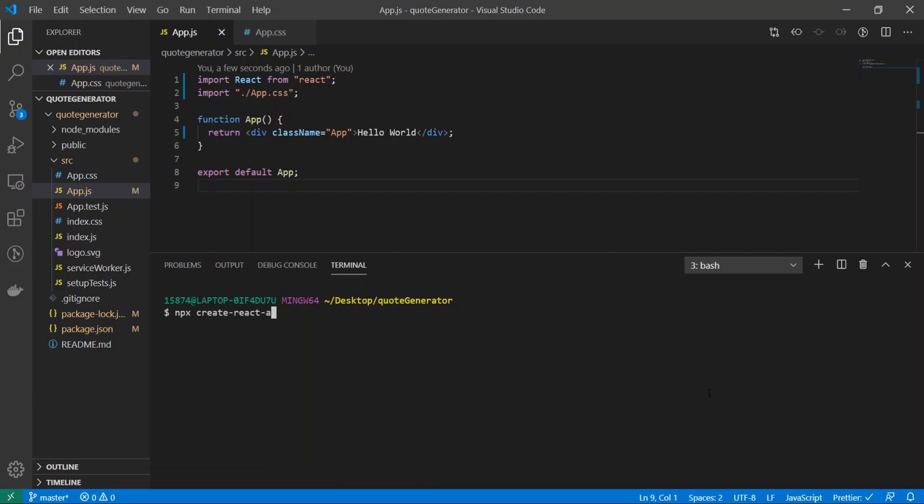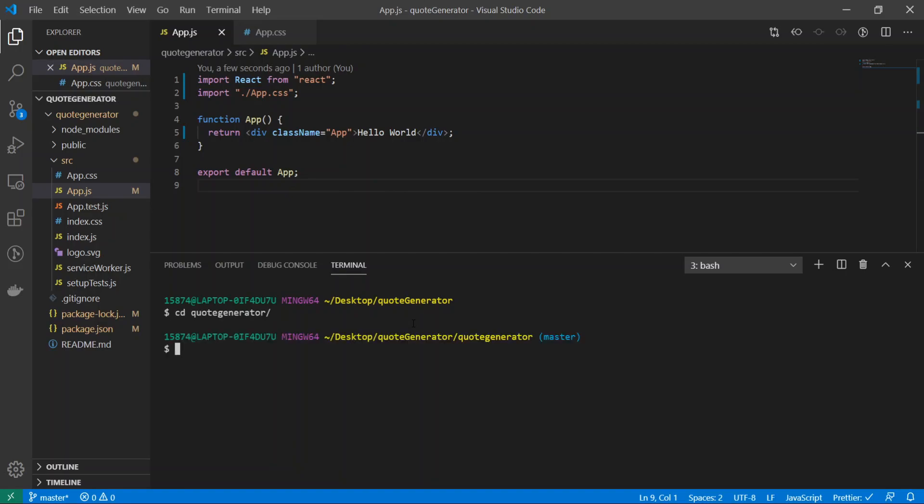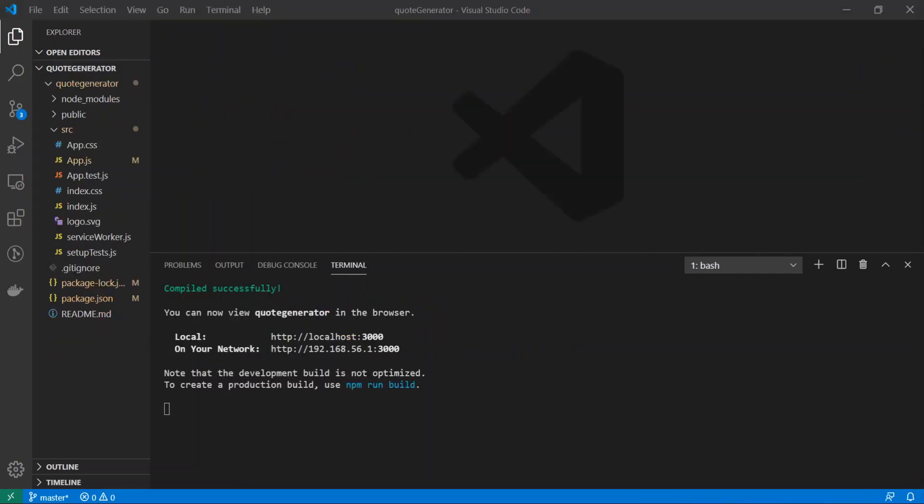create-react-app and then give it the name quote-generator. Since I've already made my React app, I'm just going to be working inside of here. But once you've created the React app, you will see this basic template. Just go ahead and cd into the folder and do npm start and that'll start up the app.